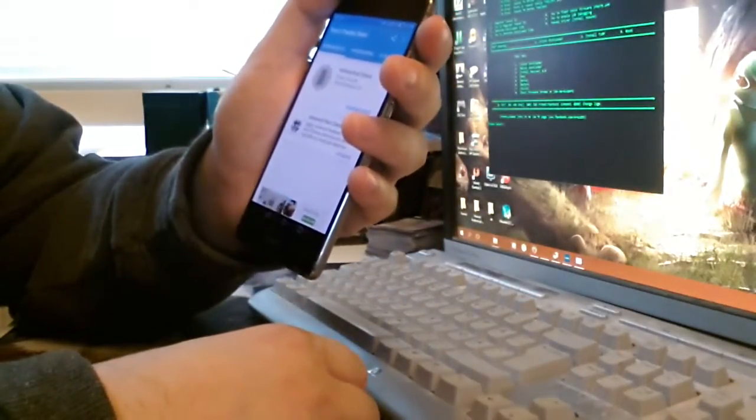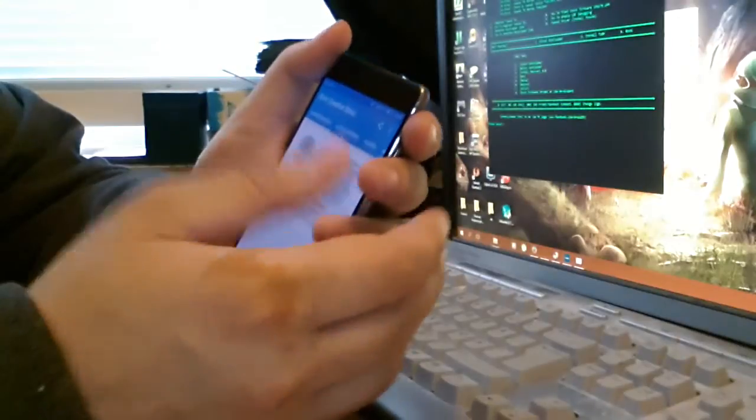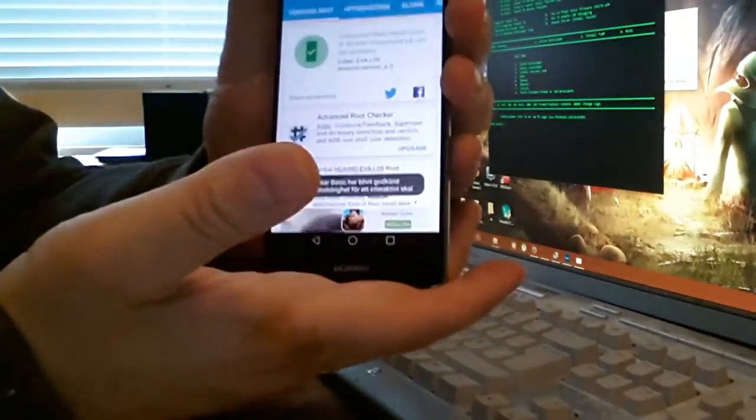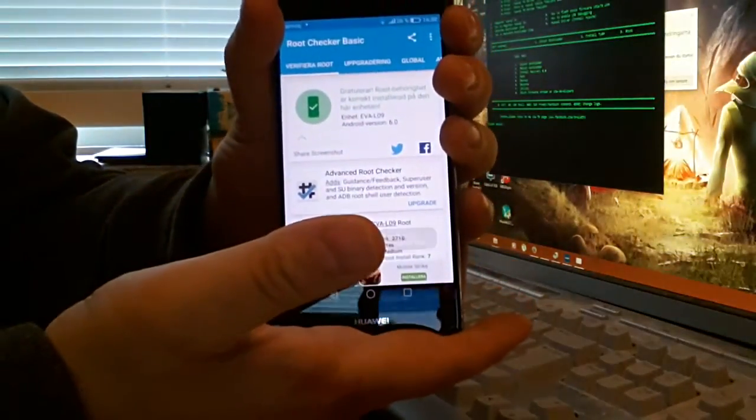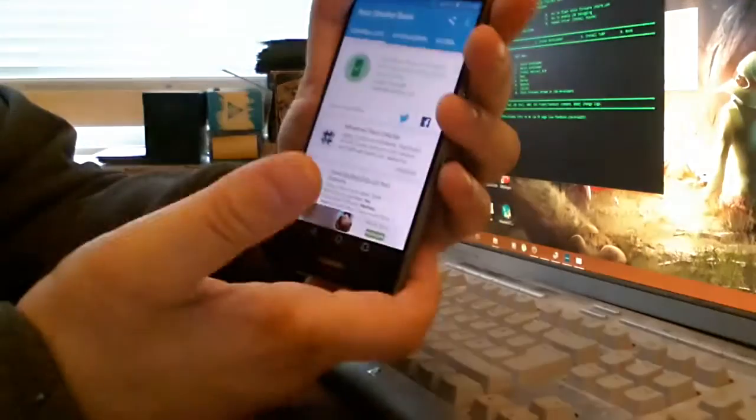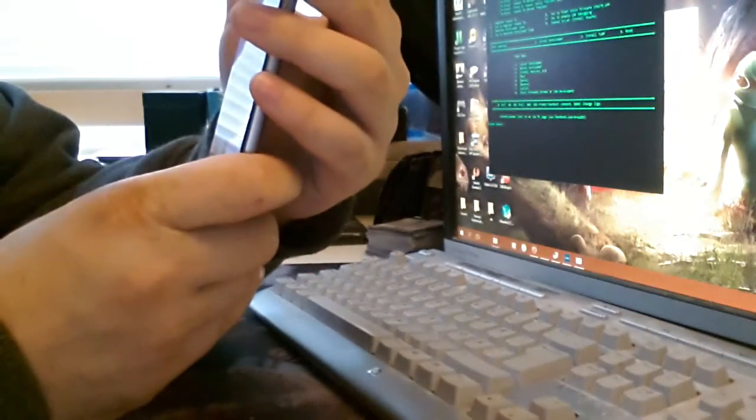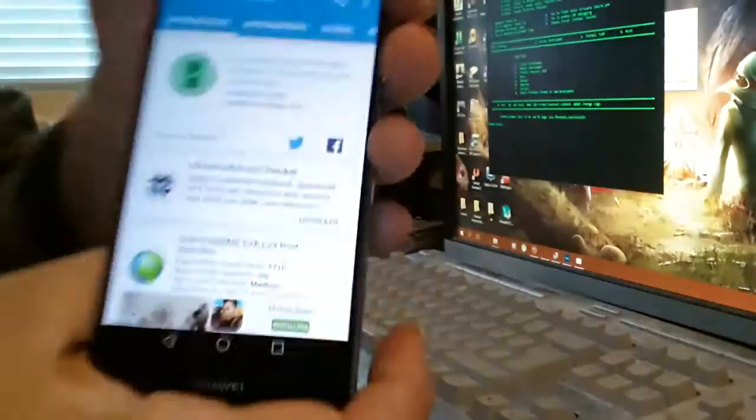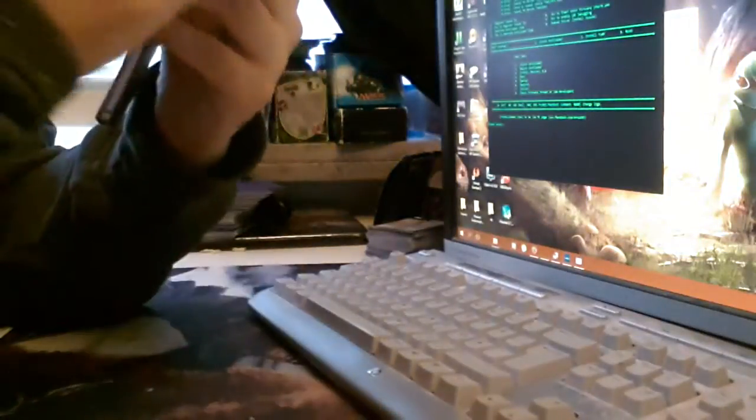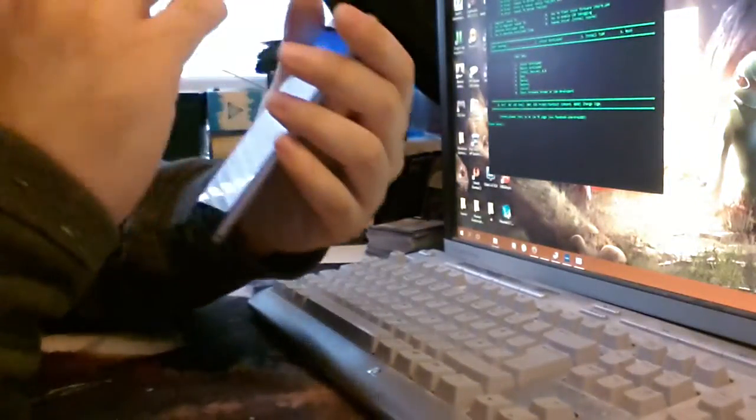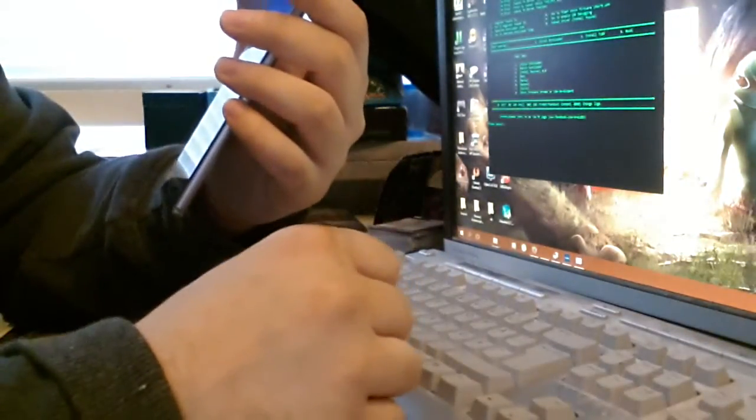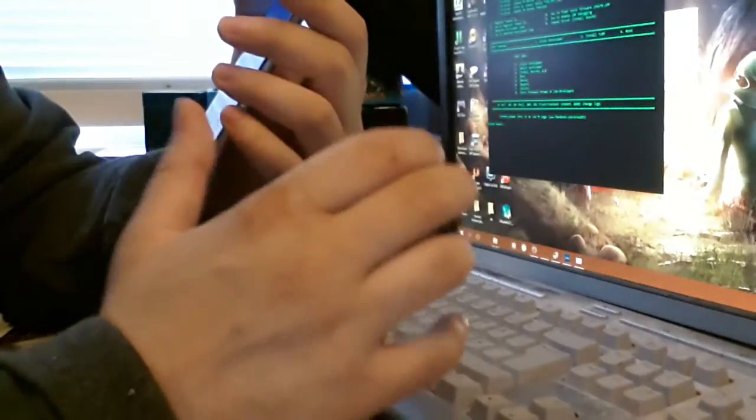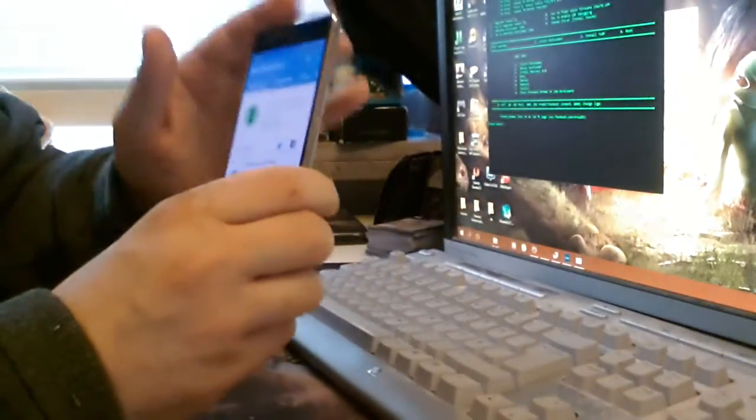I got root checker here somewhere. There we go. Okay, I use my thumb, I'm a little bit shaky today. Let's verify root. And as you can see, congratulations, you have root.